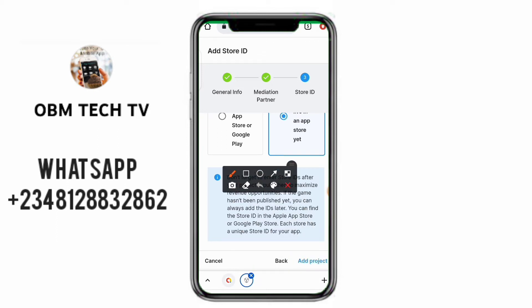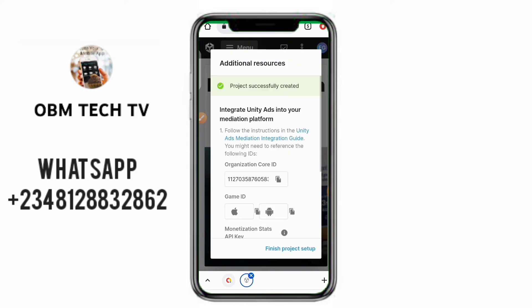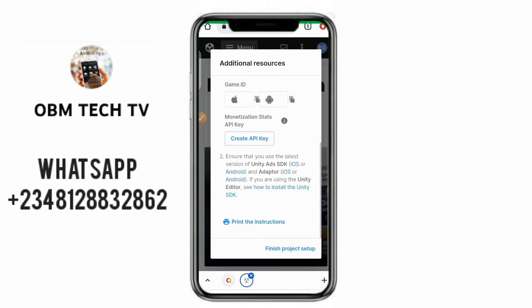Then click on 'Add Project'. The project has been added and successfully created. It says 'Project successfully created' — this is your Game ID and you can create an API key. You don't need all that right now, so click on 'Finish Project'.